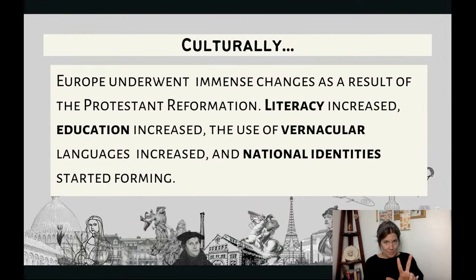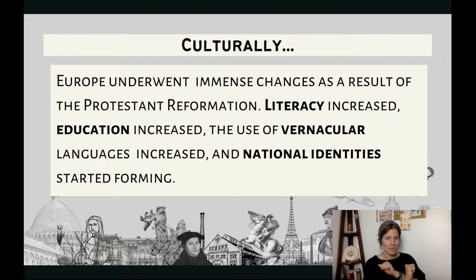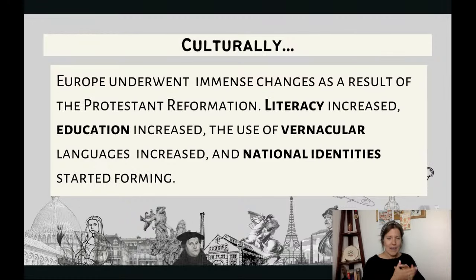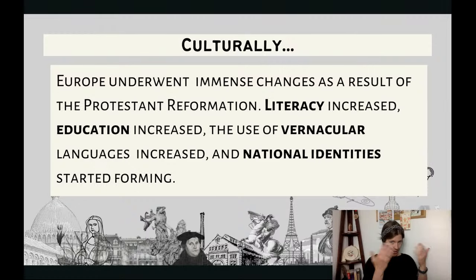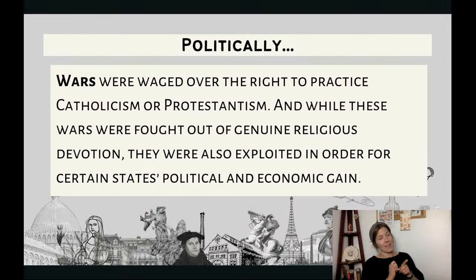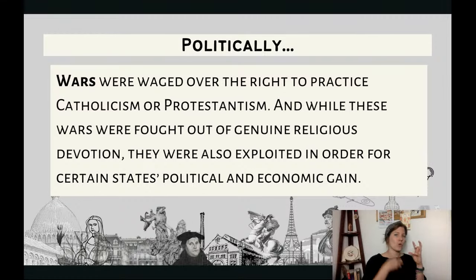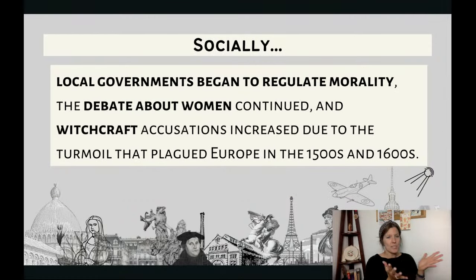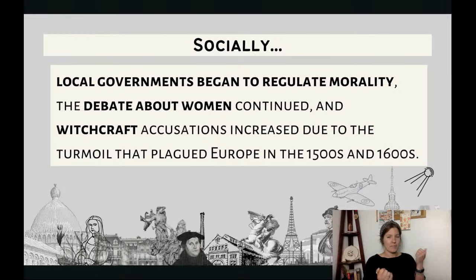Let me go through the three recaps of everything I just said. Culturally, Europe underwent immense changes as a result of the Protestant Reformation — literacy increased, education increased, use of vernacular language increased, and national identities started forming. Politically, wars were waged over the right to practice Catholicism or Protestantism, and while fought out of genuine religious devotion, they were also exploited for states' political and economic gain. Socially, local governments began to regulate morality, the debate about women continued, and witchcraft accusations increased through the turmoil that plagued Europe in the 1500s and 1600s.